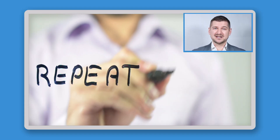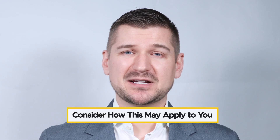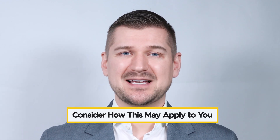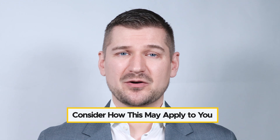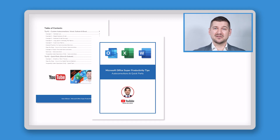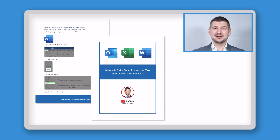To make further custom auto-correction shortcuts, just repeat these same steps. At this point, it's up to you to consider your own writing and the kinds of text that you can replace using custom auto-corrections. If you'd like to get started by seeing a copy of the custom auto-corrections that I personally use, stay tuned until the end of this video.